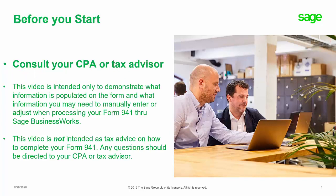If your business has taken advantage of any of these credits or loans offered through the new legislation, you should first seek advice from your CPA about your quarterly tax filing. This video is intended only to demonstrate what information is populated on the form and what information you may need to manually enter or adjust when processing your Form 941 through Sage Business Works. This video is not intended as tax advice on how to complete your Form 941. Any questions should be directed to your CPA or tax advisor.